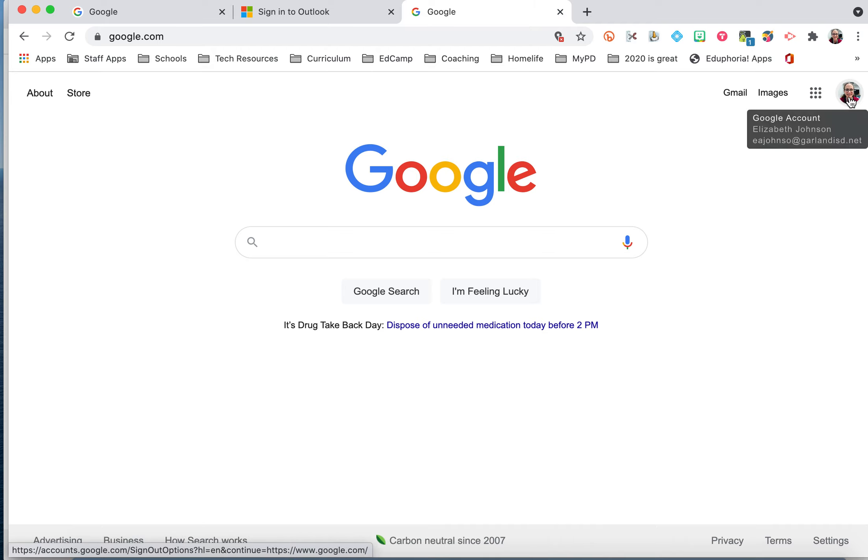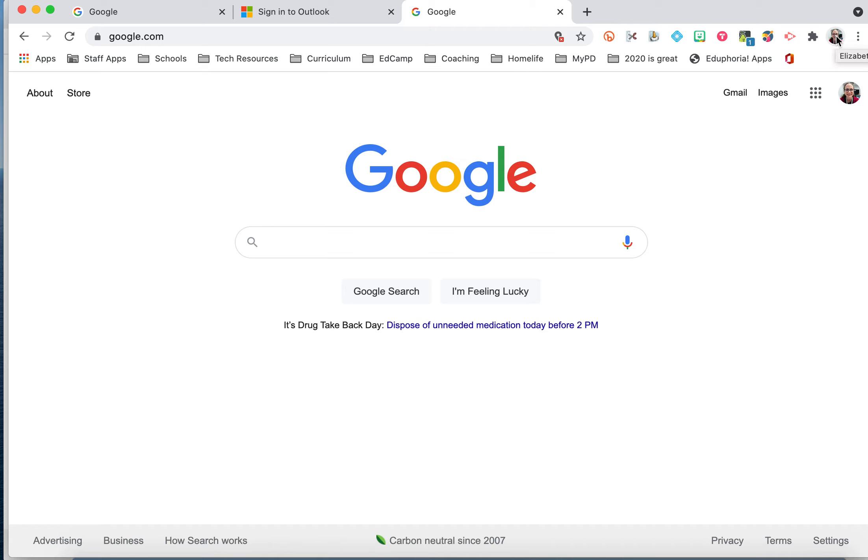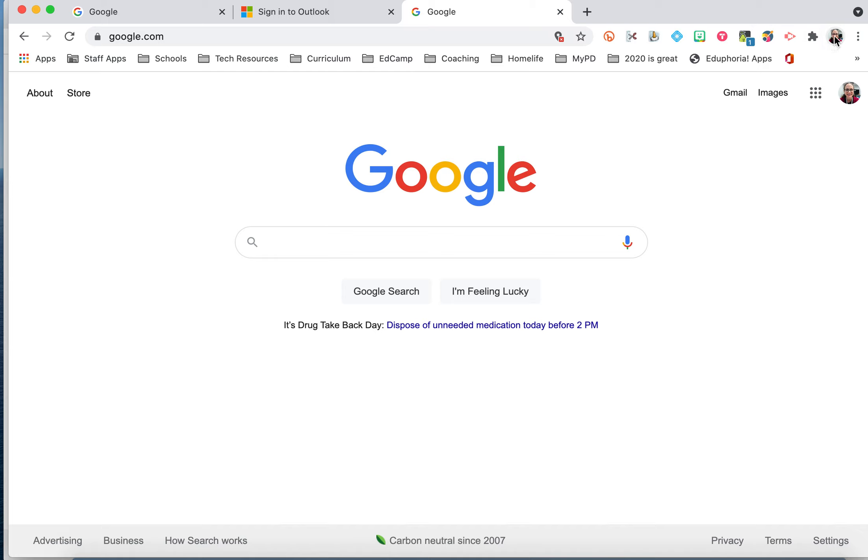So I'm signed into both google.com and my Chrome browser right now. Those are two different things. When you're signed into your Chrome browser, your bookmarks and your extensions will follow you to any device in which you sign in to your Chrome browser.